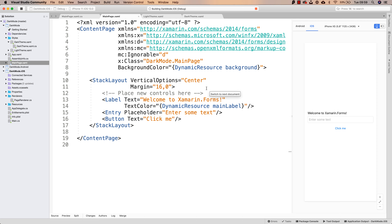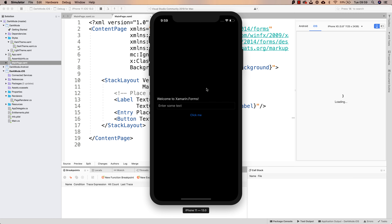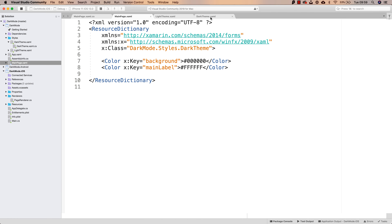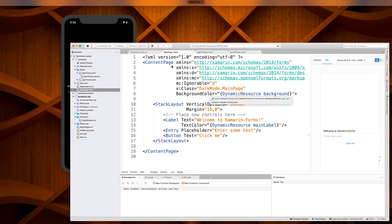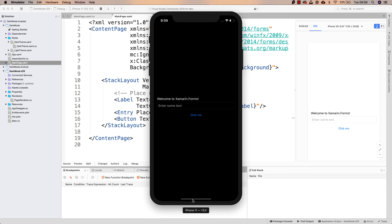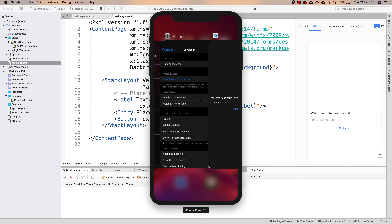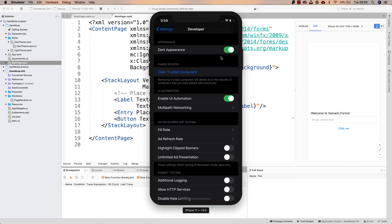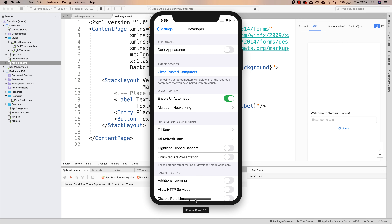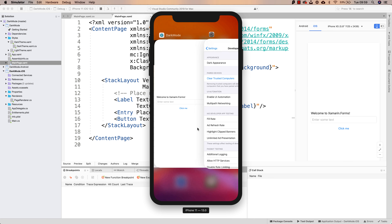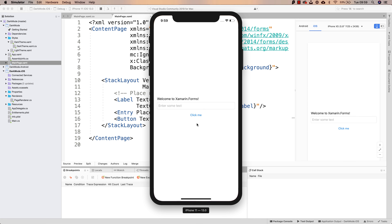Let me try this again. And there it is — dark mode is enabled, and we see the label using the white color that is used for dark theme. And of course, if I were to switch back — with dark appearance disabled — I see that value change as well, automatically. And this can be used throughout any resource that you need.